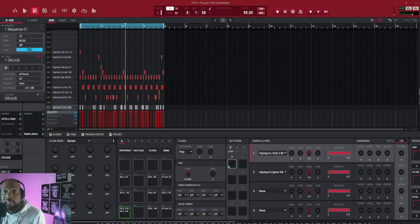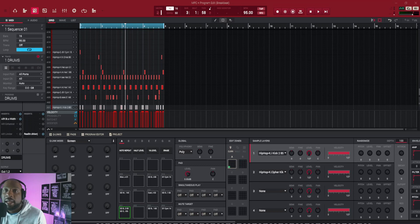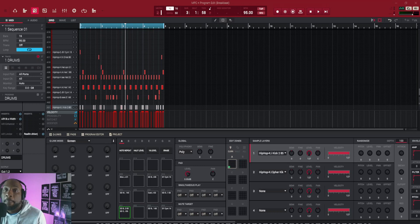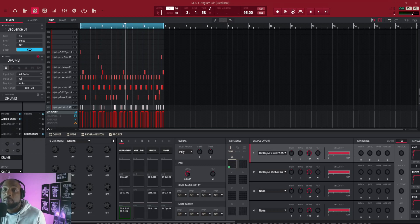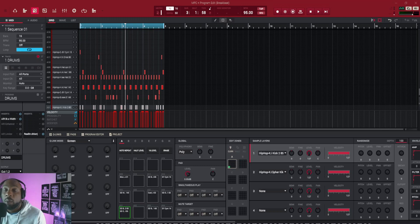Yo what's good everyone, Wesley Paul here back with another one. Today is going to be a very basic look at getting started mixing your drums in MPC Beats slash MPC software. Once again, this is going to be mostly aimed towards beginners and new users of the software.